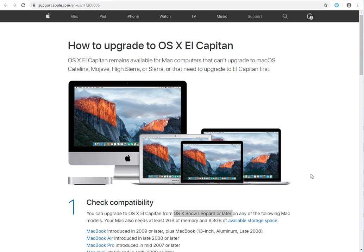If you own a Mac, probably around 2015 or 2011, and you need to install an upgraded version of OS X, you can actually download OS X El Capitan off of Apple's website.